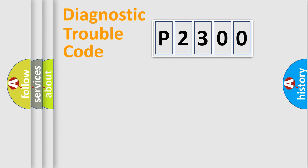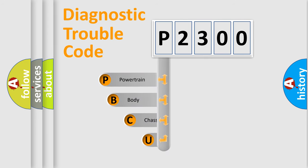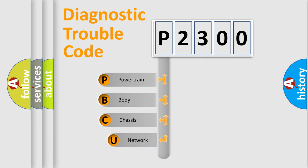First, let's look at the history of diagnostic fault code composition according to the OBD2 protocol, which is unified for all automakers since 2000.